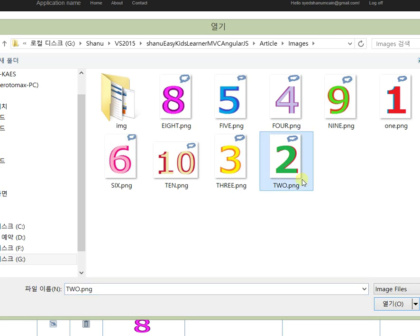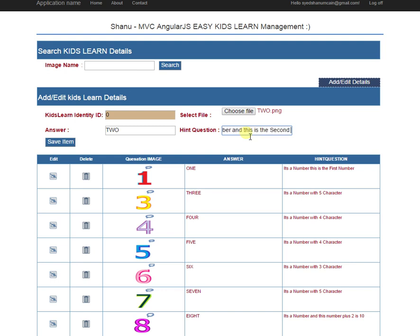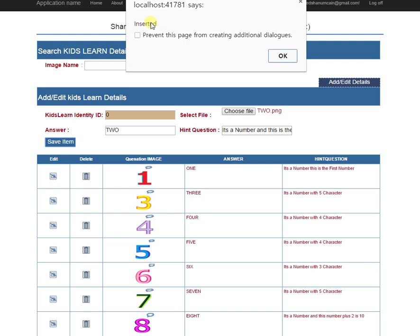Here we select the image as 'two' and upload it to the system. For the hint question, it is very important to help kids easily understand. For example, the hint can be 'it's a number and this is the second number.' The admin can add any number of images and questions — for example, adding image 'apple', answer 'apple', and hint 'it is a fruit and starts with the character A', so kids can understand and give the correct spelling.